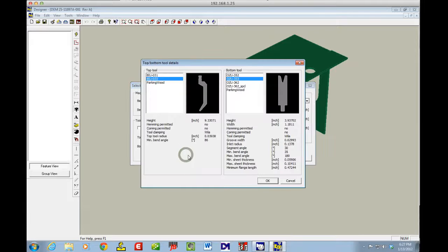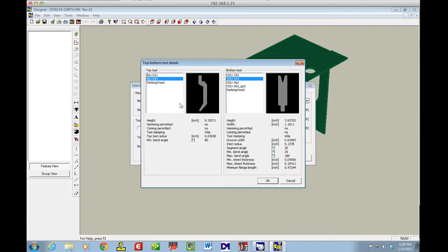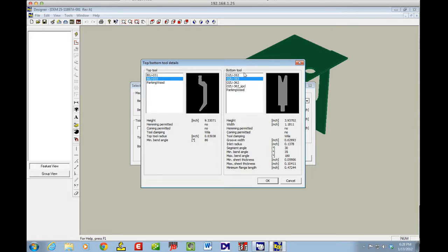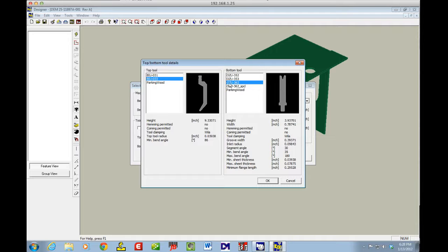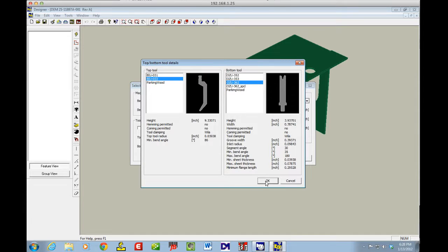I'm going to click on the top tool bottom, and now I can see the tools. I'm going to leave this gooseneck because that's the one I already have in the machine, and I can either go for a 352 or a 362. I'm going to go for the 362 because that's the one I already have set up in the machine right now.